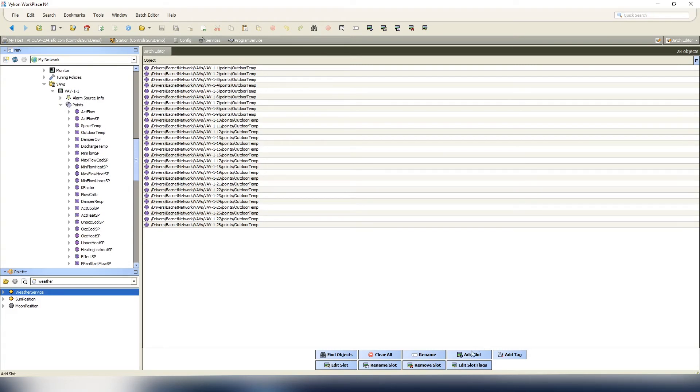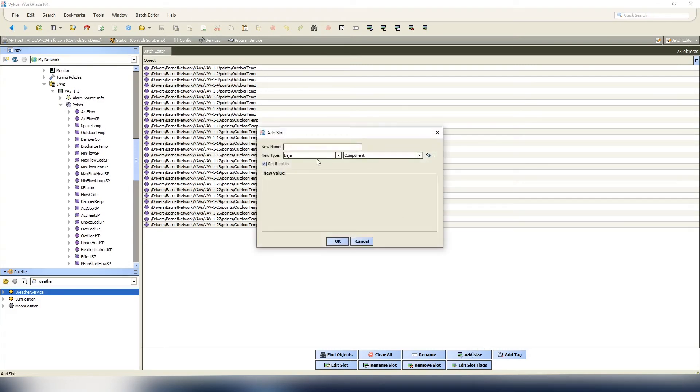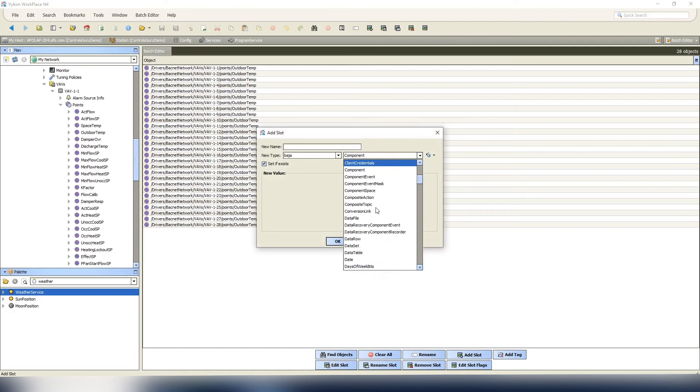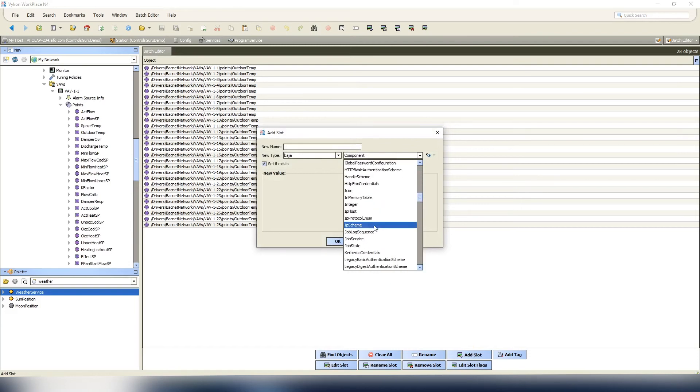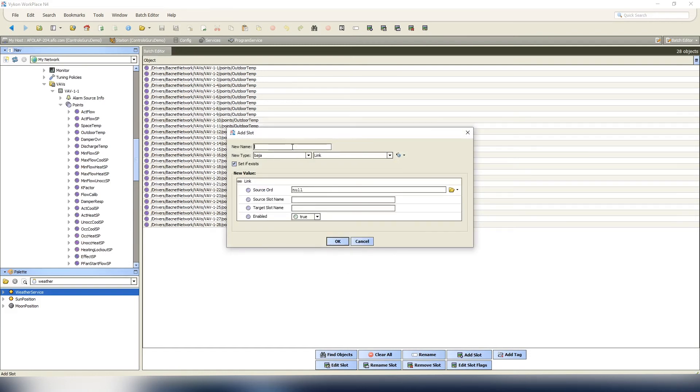What we're gonna do is we're gonna go ahead and add a slot through the Baja. We're gonna look for a point called link. Name it whatever you want to name it - something that makes sense to you. So we'll say global OAT link in 10. That just makes sense to me - the global outdoor air temp we're linking to input 10.